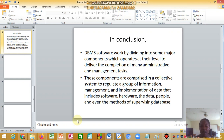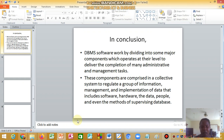In conclusion, database management systems are software that work by dividing into some major components, which operate at their level to deliver the completion of many administrative and management tasks. These components are comprised in a collective system to regulate groups of information, including software, hardware, the data, people, and the methods of supervising databases.